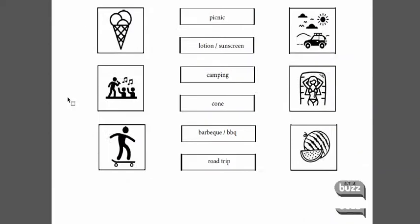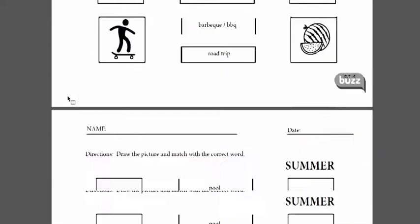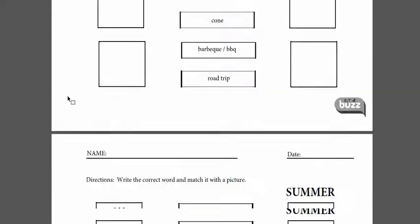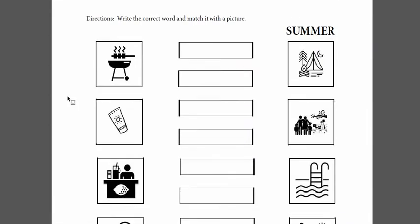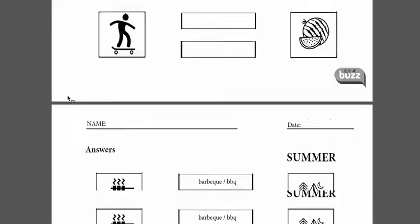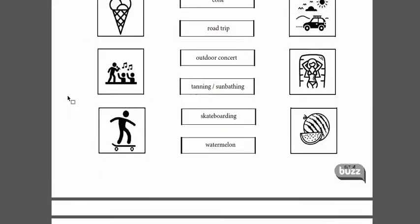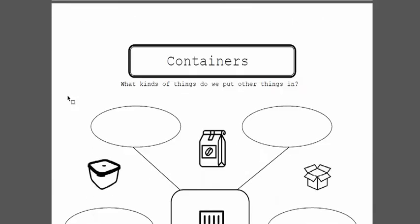There's the matching activity, the drawing, the spelling and writing, and the answer sheet here for the vocabulary.